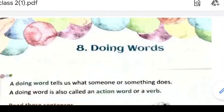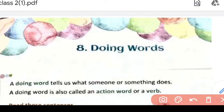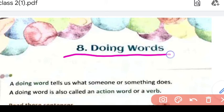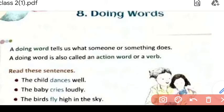Good morning, students. Good morning, parents. I am Rashmi, your English teacher. Today we will discuss about the exercise of doing words. We will discuss and solve the doing words exercise. But before doing the exercise, let's revise this.